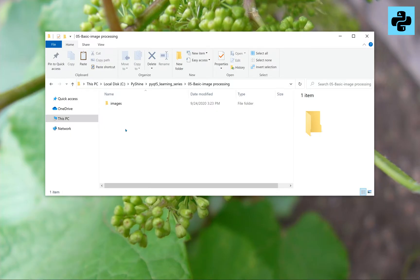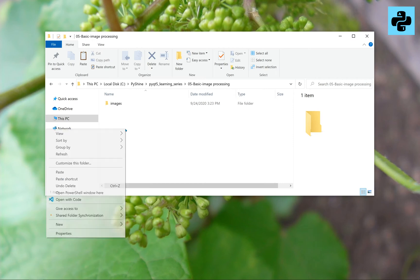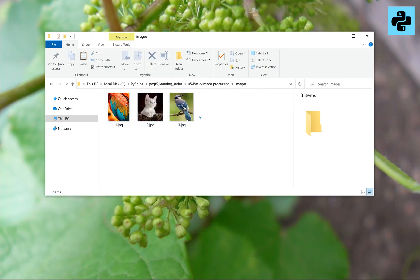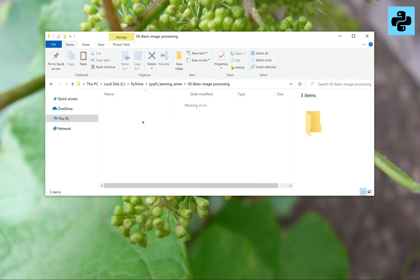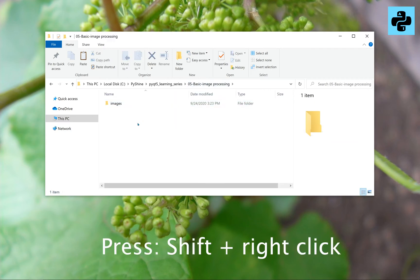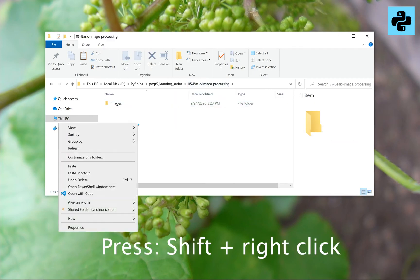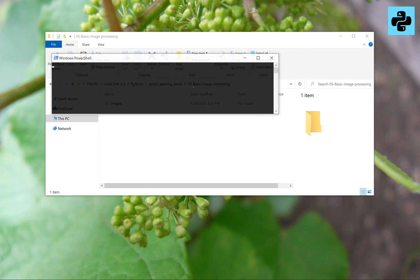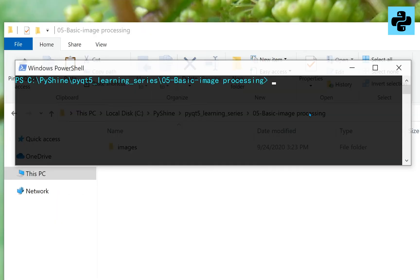Let's make the GUI from scratch. The link to the installation of Python 3, PyQT5, and OpenCV is available in the description below. We have an images directory with three images. Let's open up the PowerShell from this folder and run the designer.